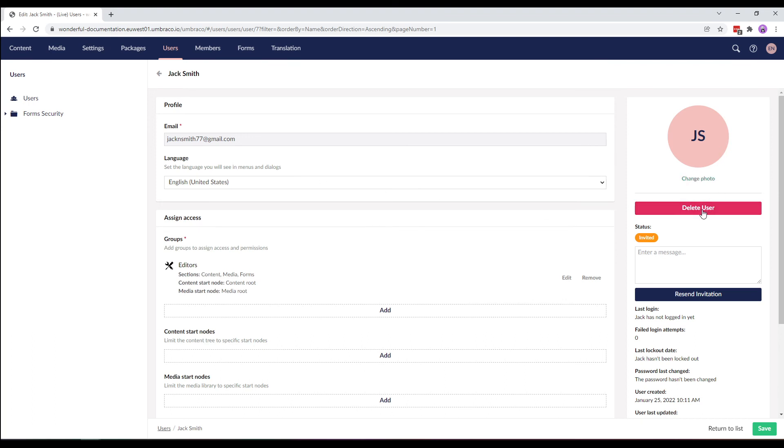Currently, we see the delete user option because the status is invited. Once the user accepts the invitation and the status changes to active, this option will change to disable user access.